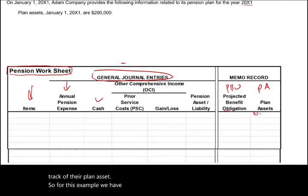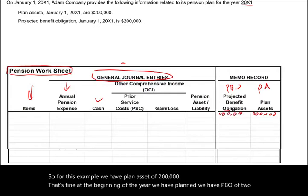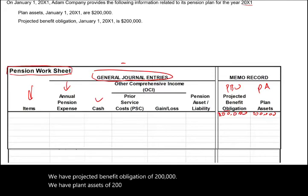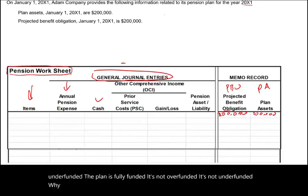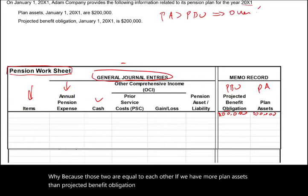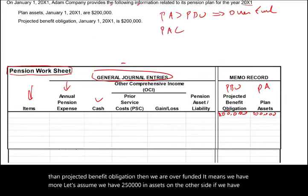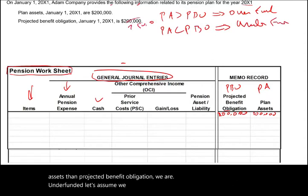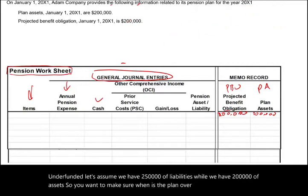For this example, we have plan assets of $200,000 and a PBO — projected benefit obligation — of $200,000. If I ask you, is the plan overfunded or underfunded? The plan is fully funded — not overfunded, not underfunded — because those two are equal. If we have more plan assets than PBO, we are overfunded. If we have less assets than PBO, we are underfunded — for example, $250,000 of liabilities versus $200,000 of assets. These questions will appear on the exam.